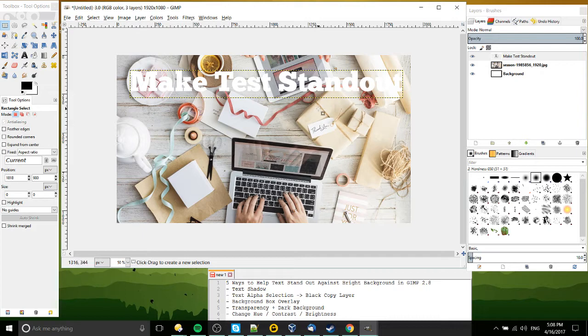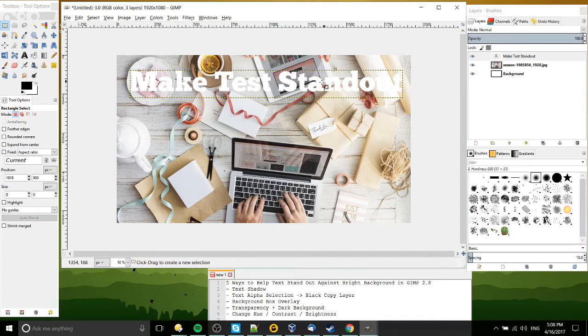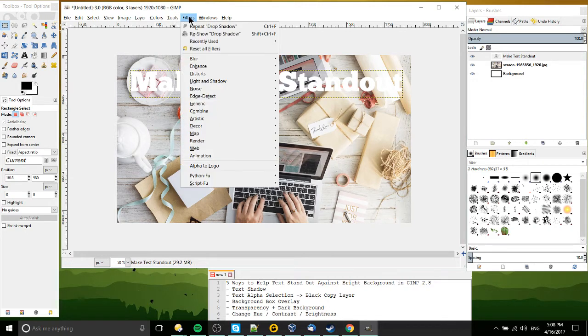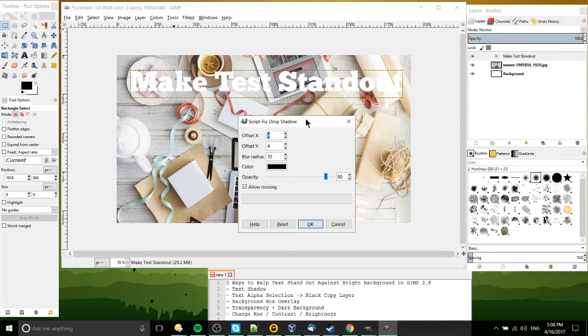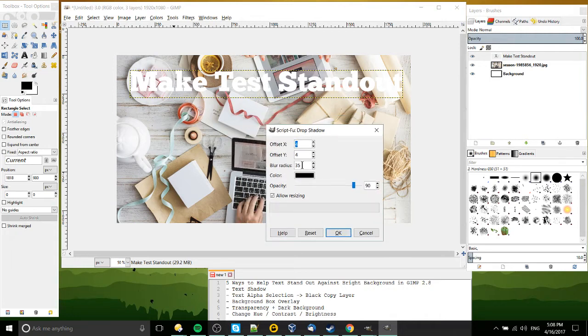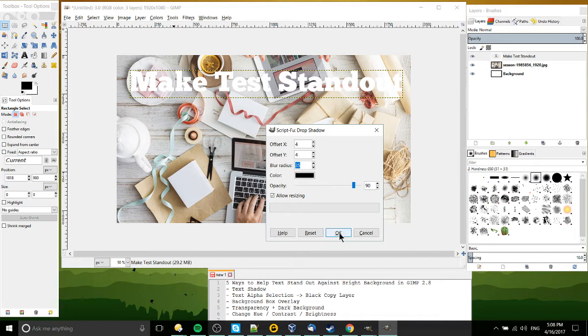So the first technique I'm going to show here is text shadow. This is probably the easiest method within GIMP. So when you have text created, you can go up to filters, light and shadow, drop shadow, and specify offsets, blur radius. In most cases you can just set a blur radius and increase the opacity if you want it to really stand out. I think it defaults to 60 or so.